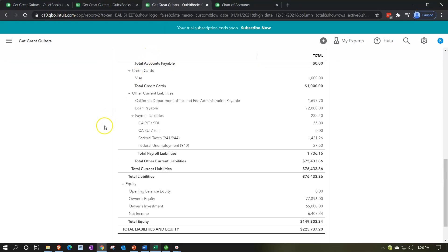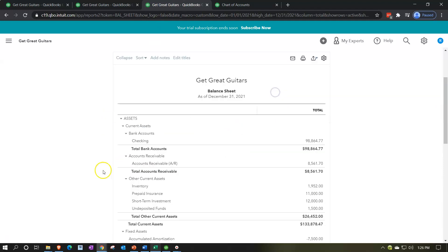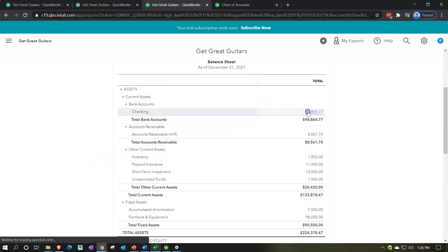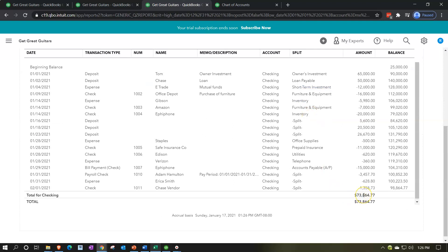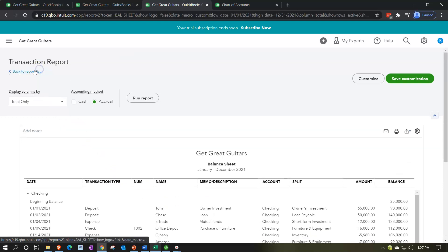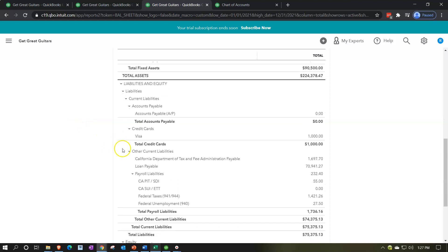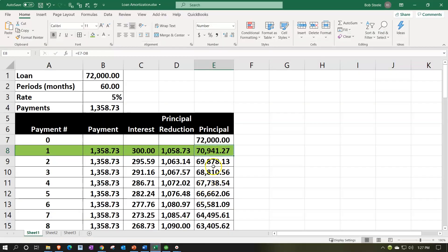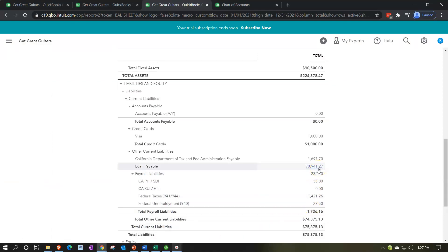Back on the balance sheet, I'll refresh it - run the report again. Scrolling down: the checking account shows a decrease of $1,358.73, so that looks good. Going back, the loan should be going down too - and the loan balance is now $70,941.27. Yes, that ties out to the amortization table. Notice how easy this is when we have one loan account tying to one amortization table. If you try to break out short-term and long-term portions, or have multiple loans in one account instead of separate accounts, it becomes much harder to tie out to the amortization schedule. That's why I'd recommend one loan account per loan.